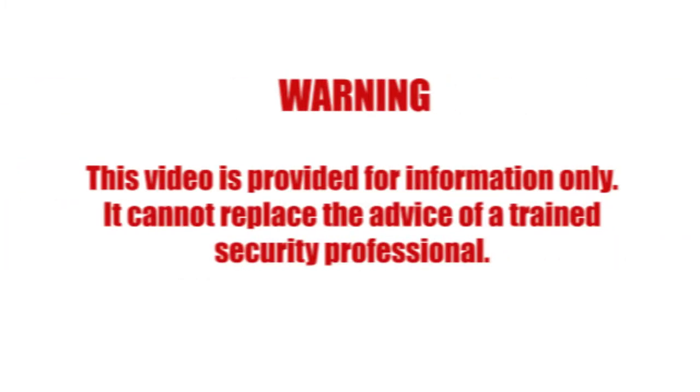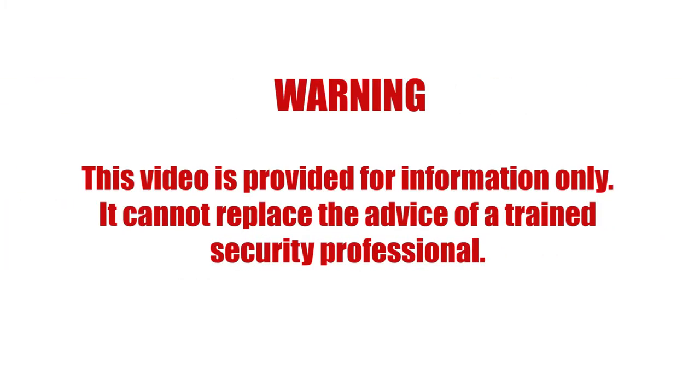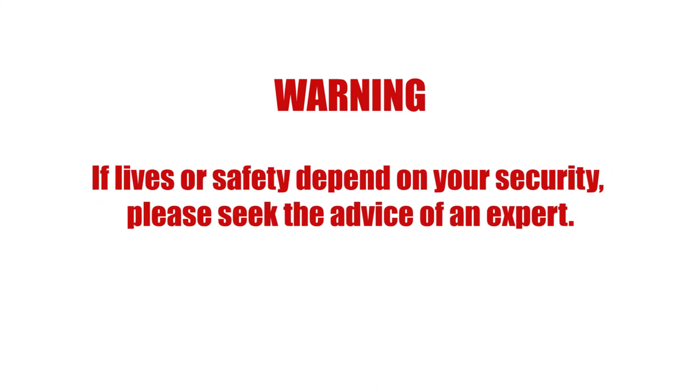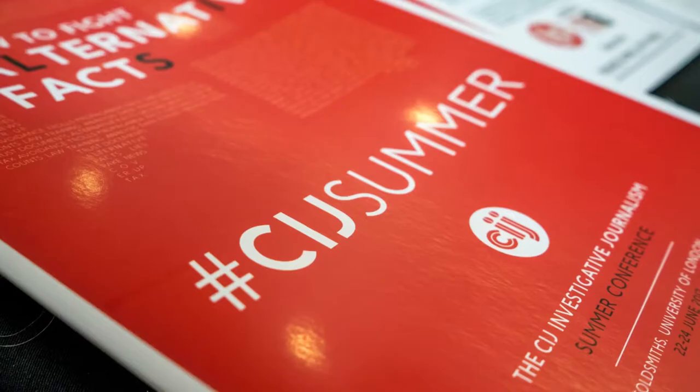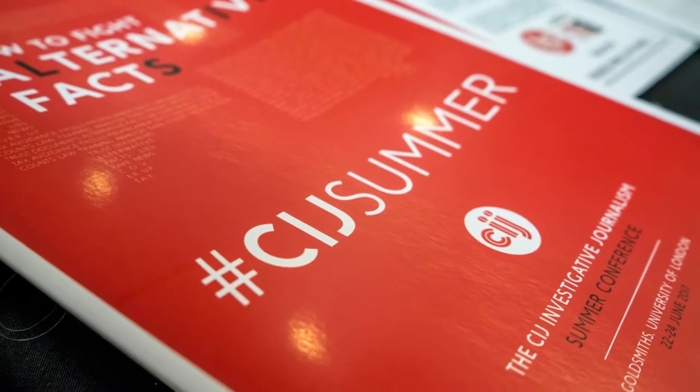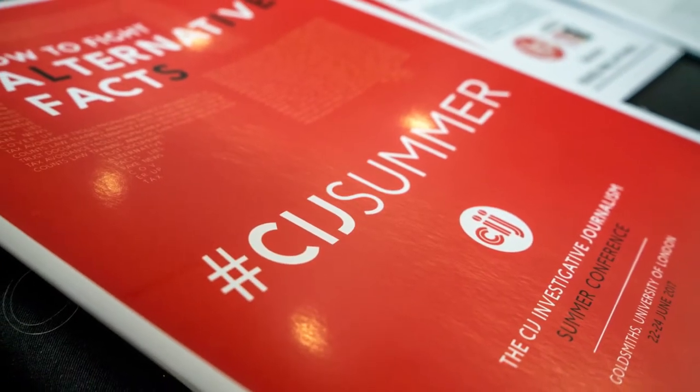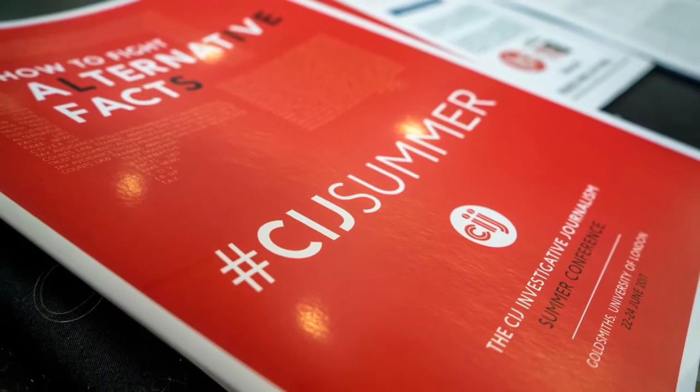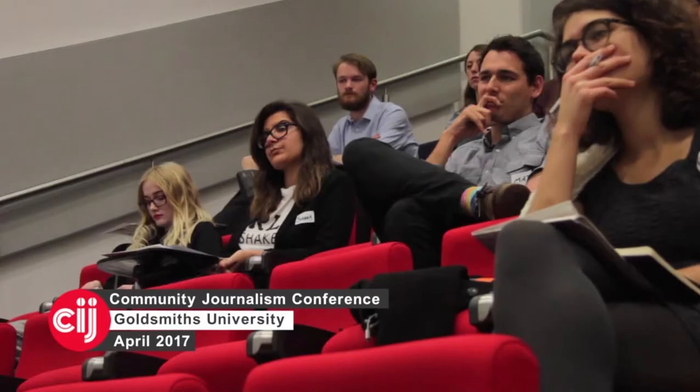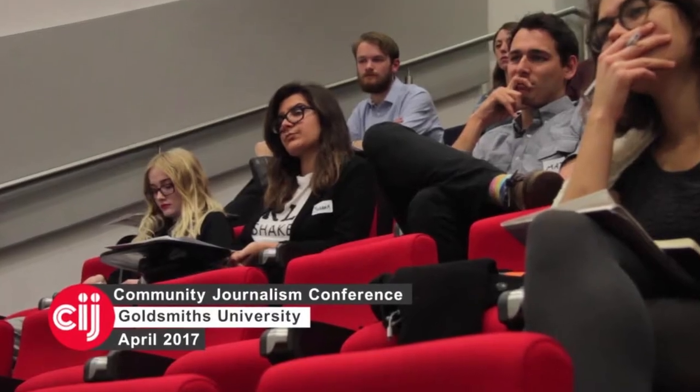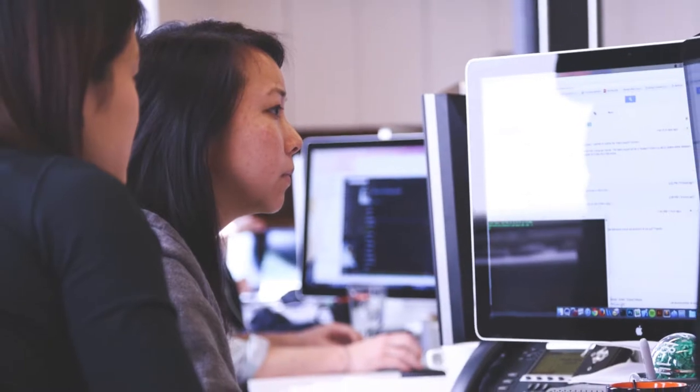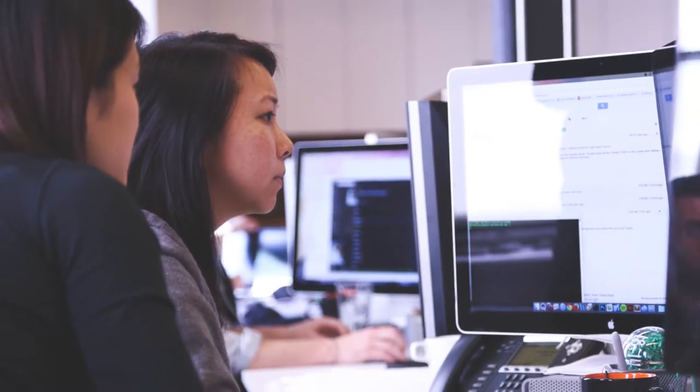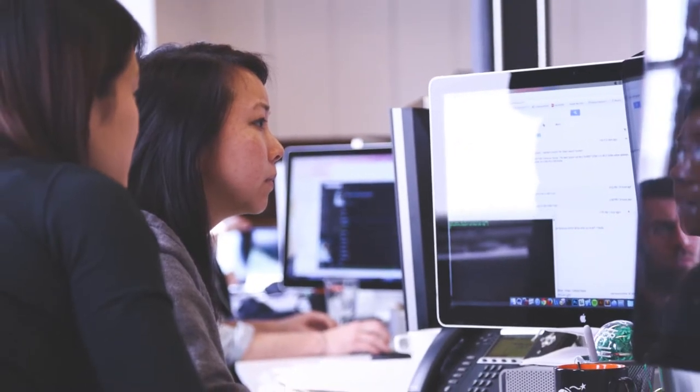This video is provided for information only. It cannot replace the advice of a trained security professional. If lives or safety depend on your security, please seek the advice of an expert. The Center for Investigative Journalism is a pioneer in providing expert information security training services to journalists and journalistic institutions. To consult with an expert through the CIJ or to arrange a training session, contact the address on screen.